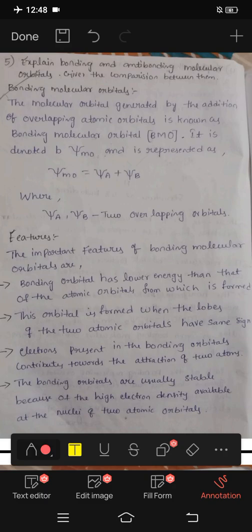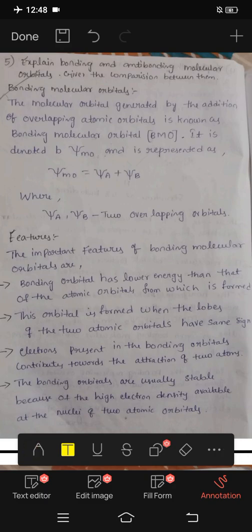Hi friends, I'm going to talk about bonding and anti-bonding molecular orbitals, and the comparison between bonding and anti-bonding.